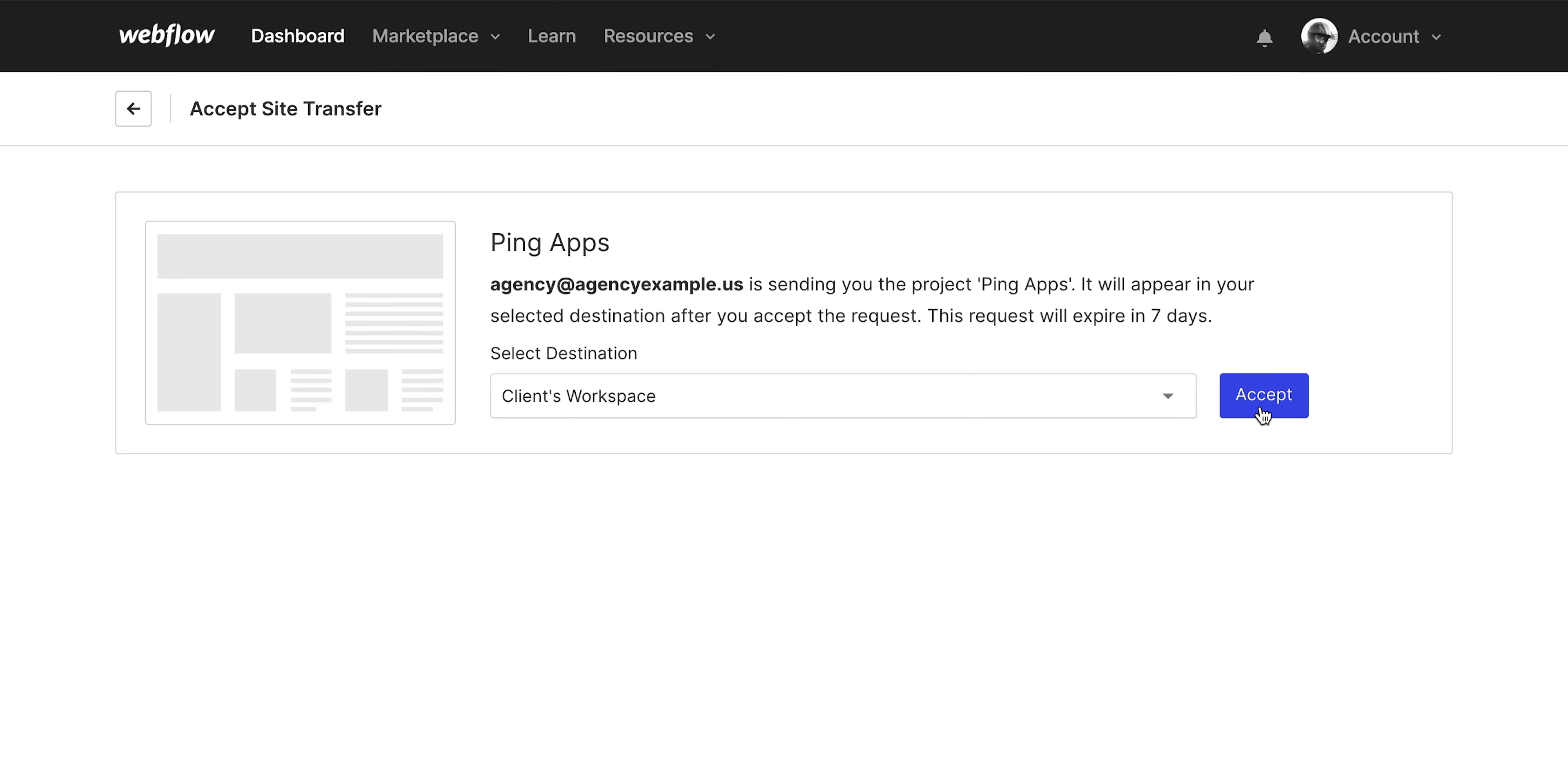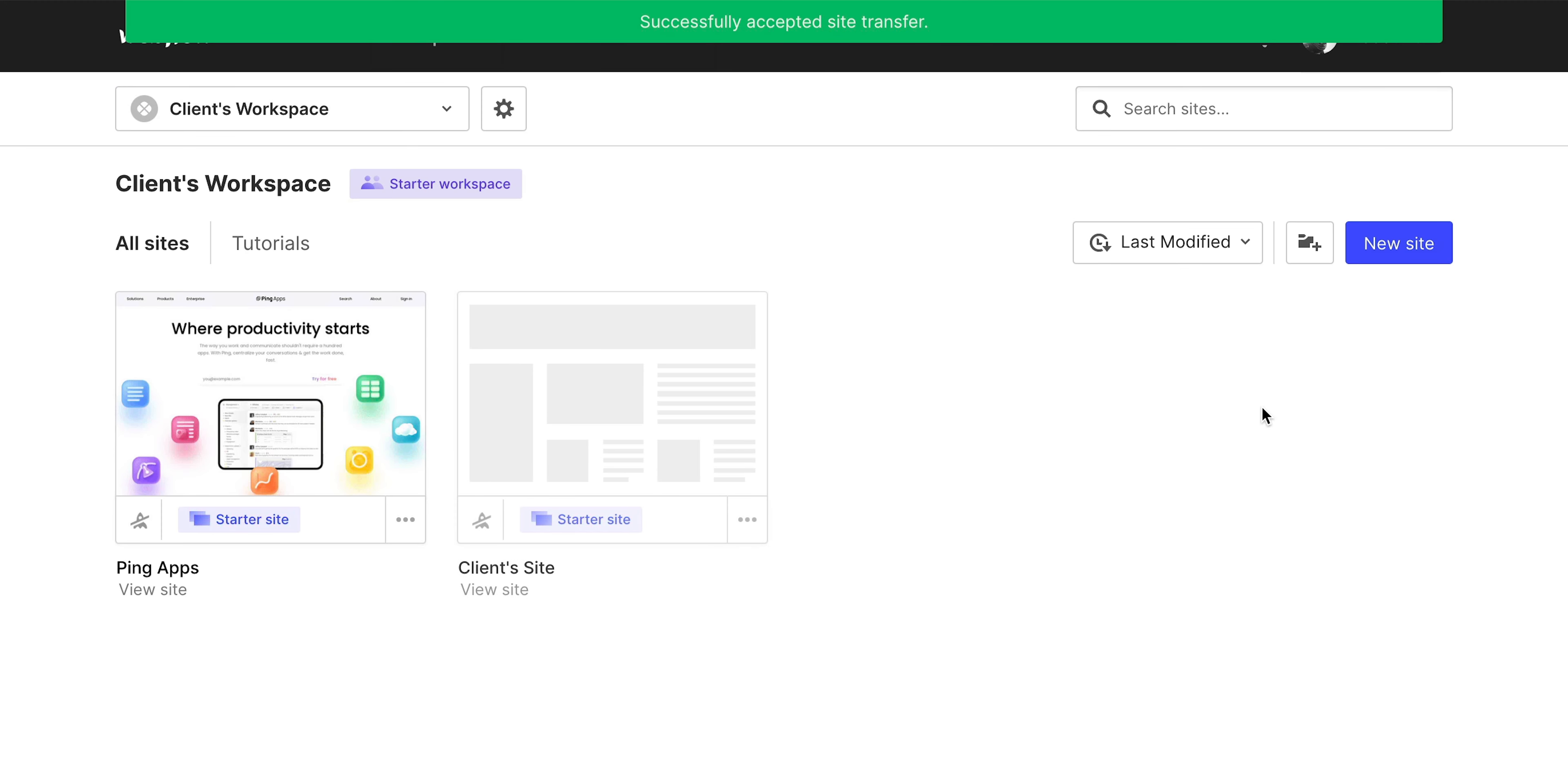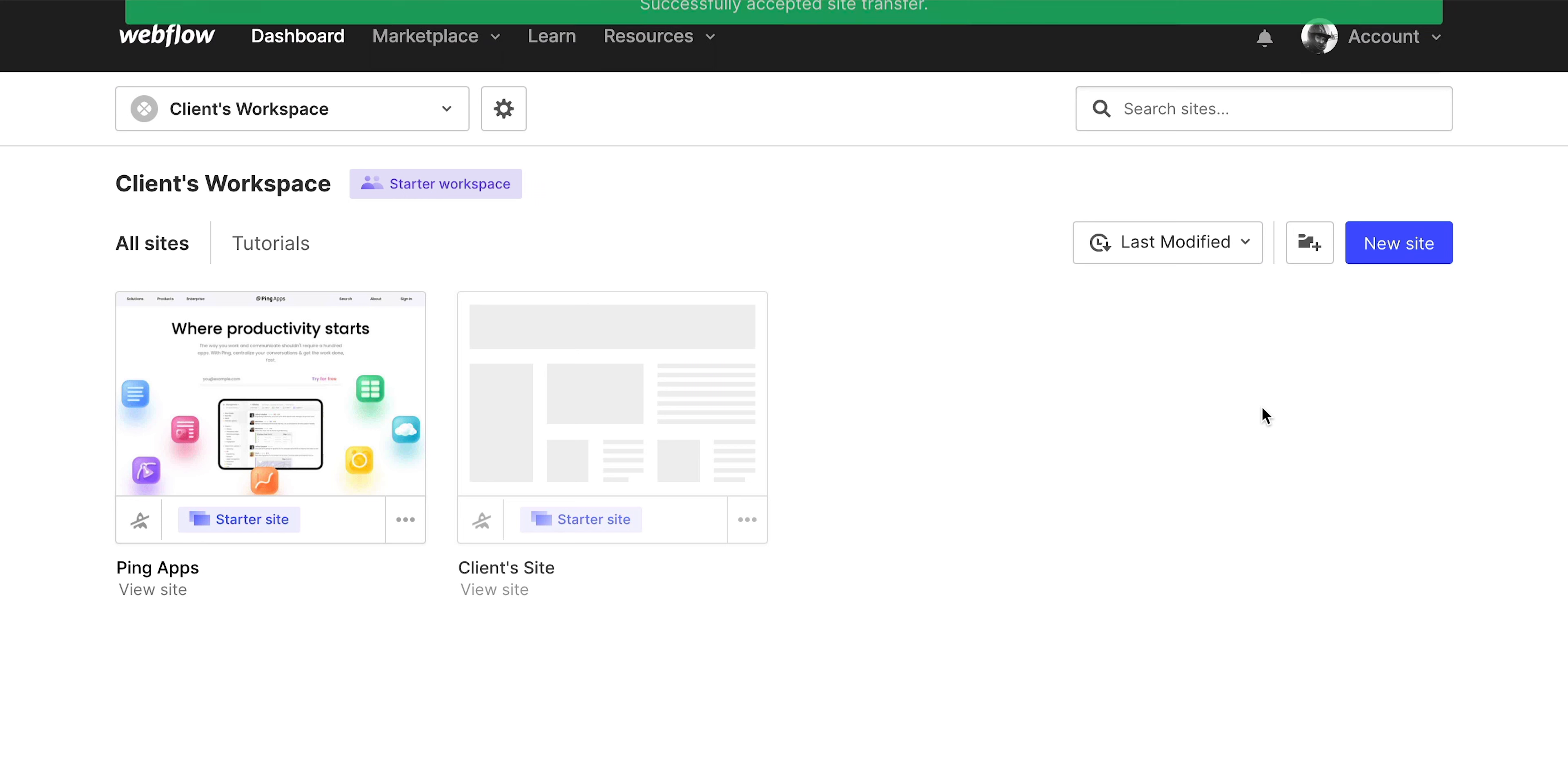So what happens now? Well, if your client has a Webflow account, then once they accept the transfer, that site will now be in their workspace. And if they don't have a workspace account, they'll be able to create one, and the site will be in their workspace once they do. That's transferring.